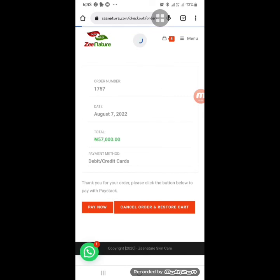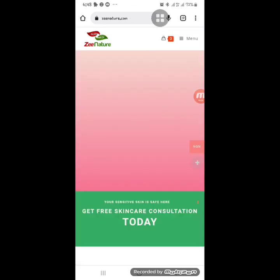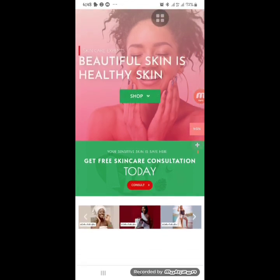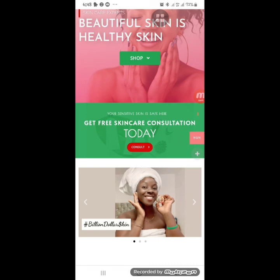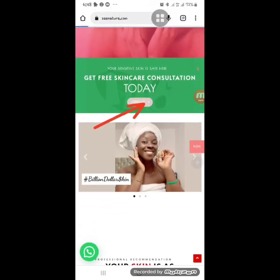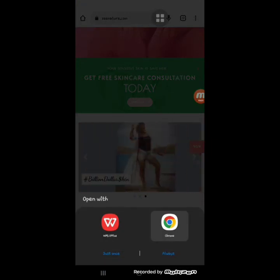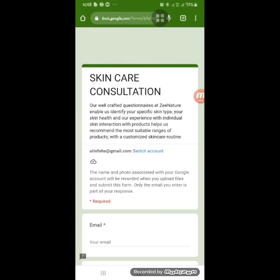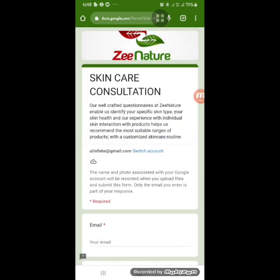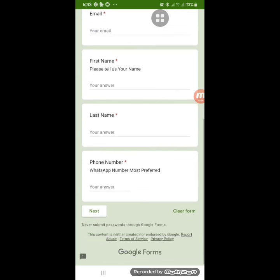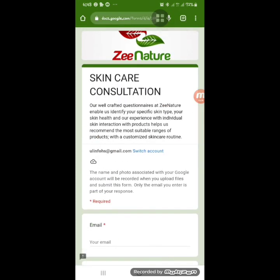If you get to our website and don't know what to buy, you can get a free skincare consultation. Click 'Consult' on the homepage, fill out the consultation form, and a consultant will recommend products suitable for you. You can then return to the website and shop for those recommended products.